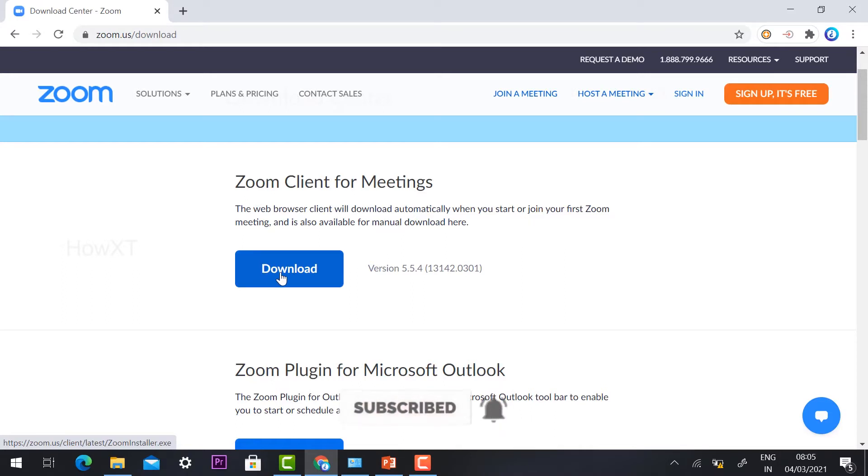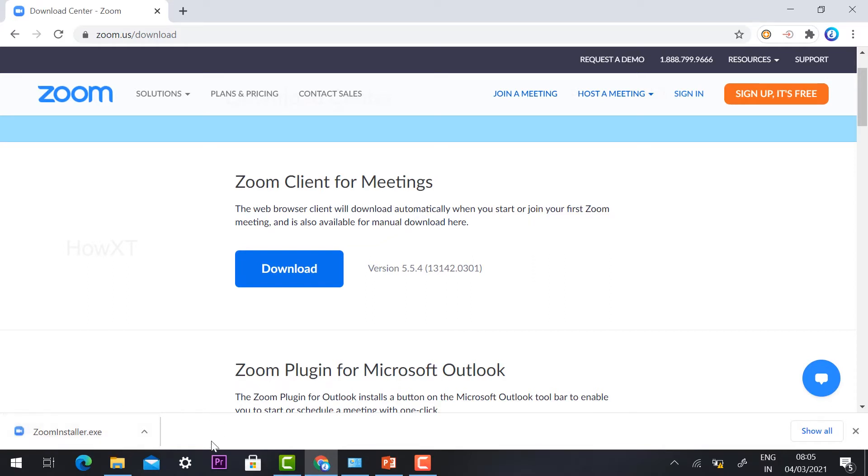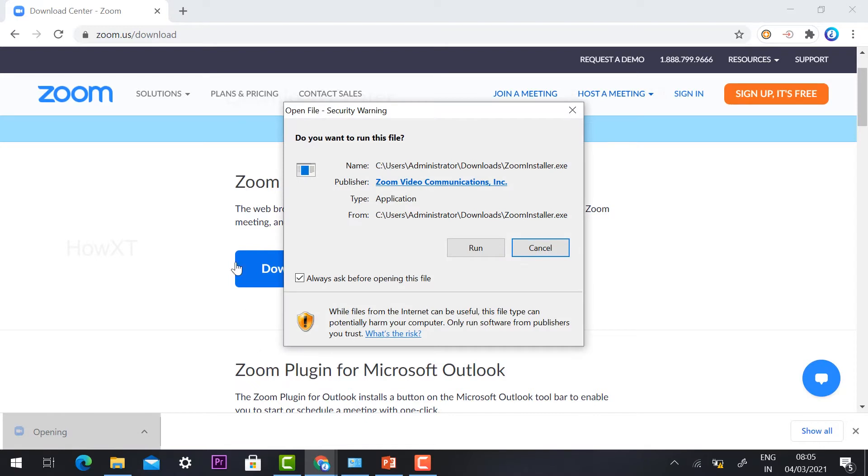Once I click download, the Zoom installer .exe file will be downloaded to my downloads folder. Just hit the button and it will direct you to the installation option.